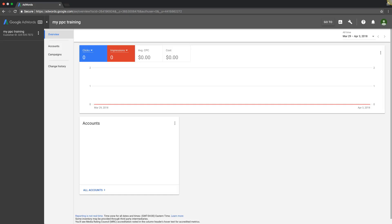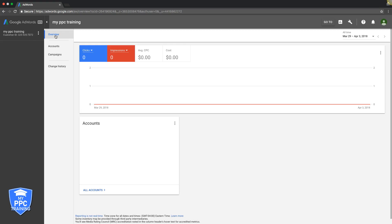All right, so you have your MCC account set up and you're kind of just wondering what the hell is going on with it. So this is our blank MCC account that we used for another video where we created an MCC account. You can see up here in myppctraining. So this is the overview tab.